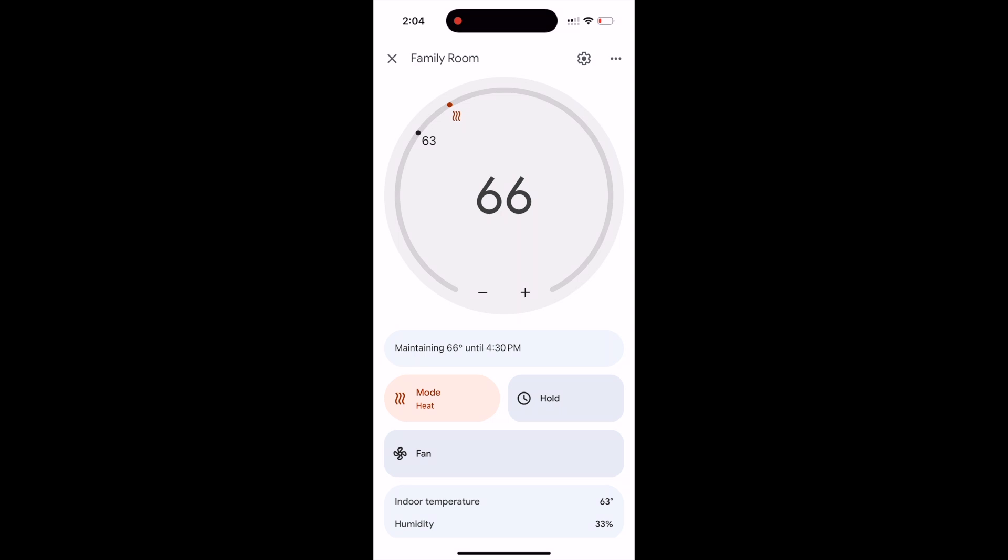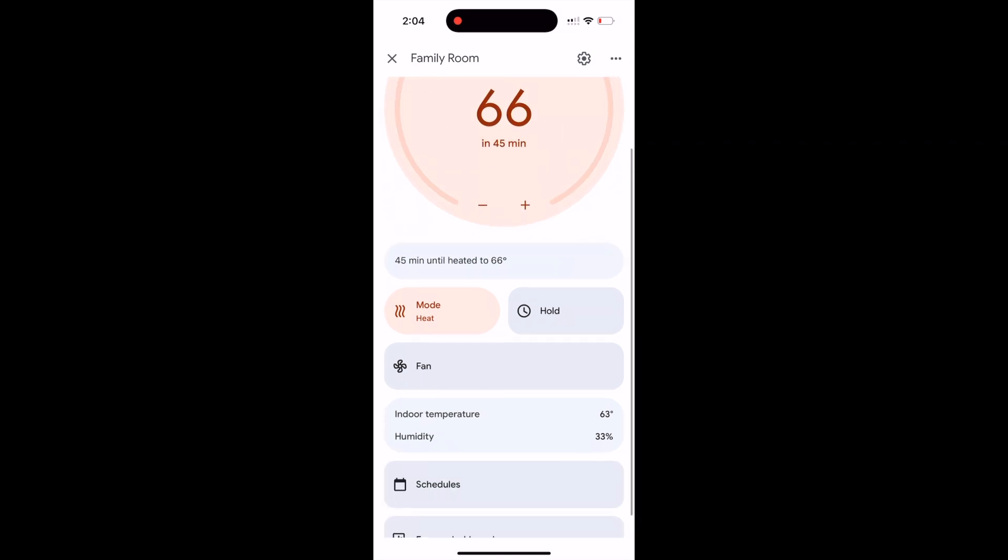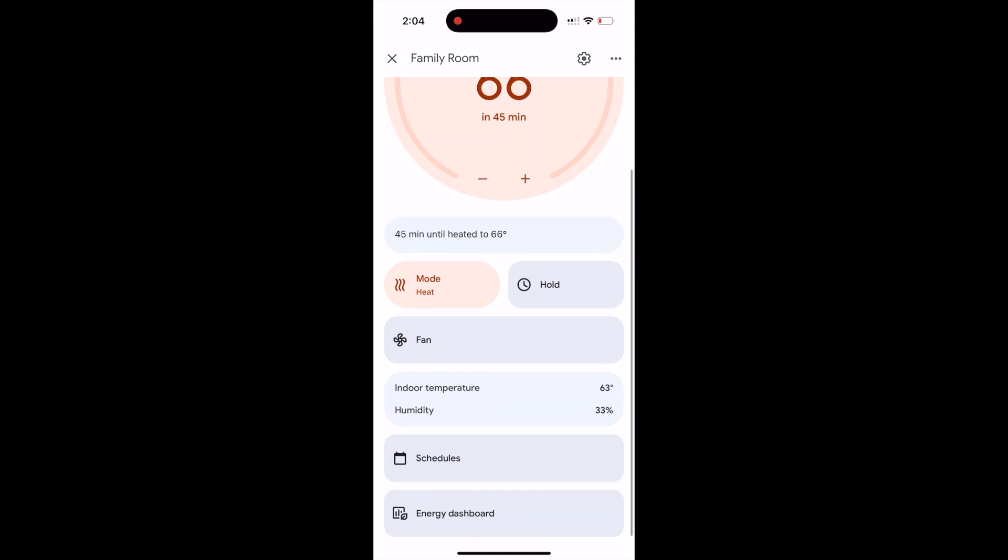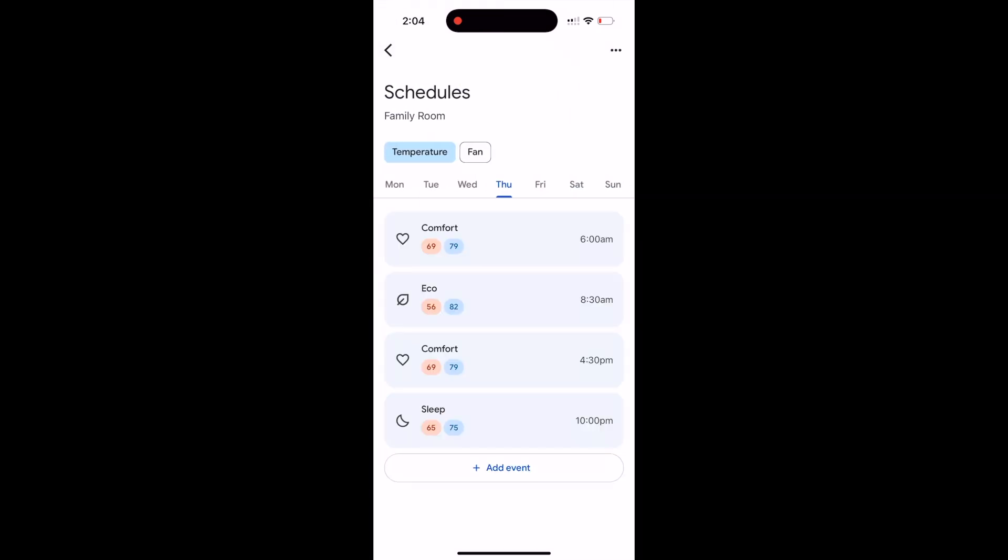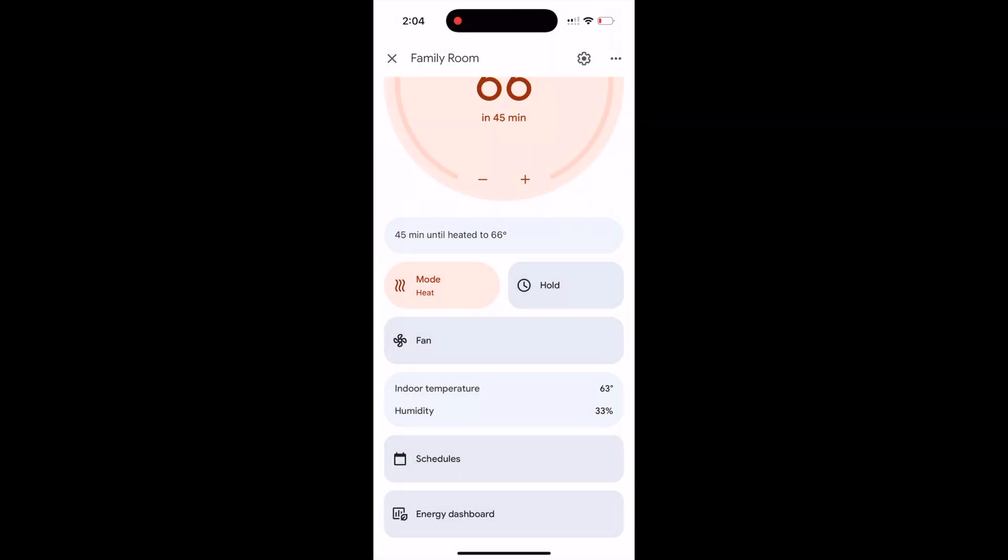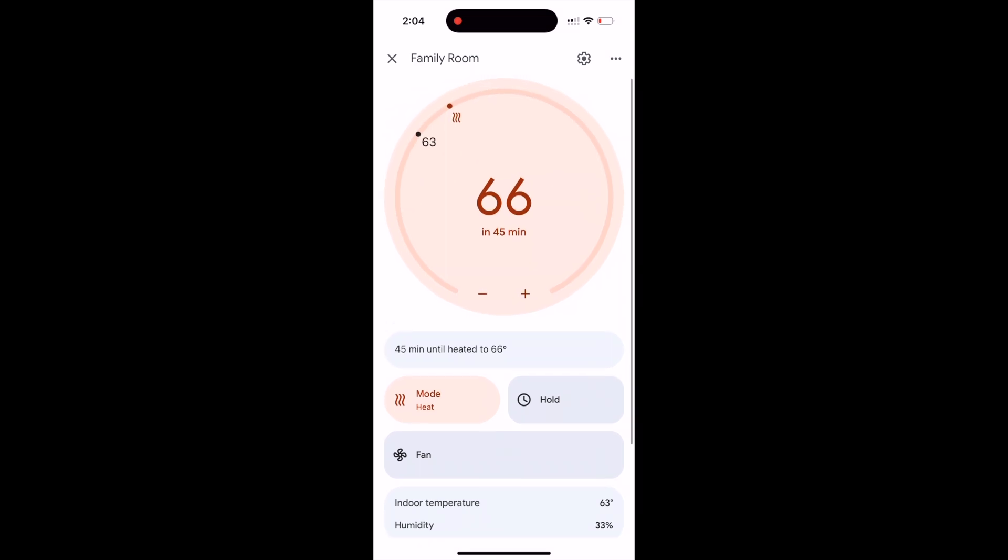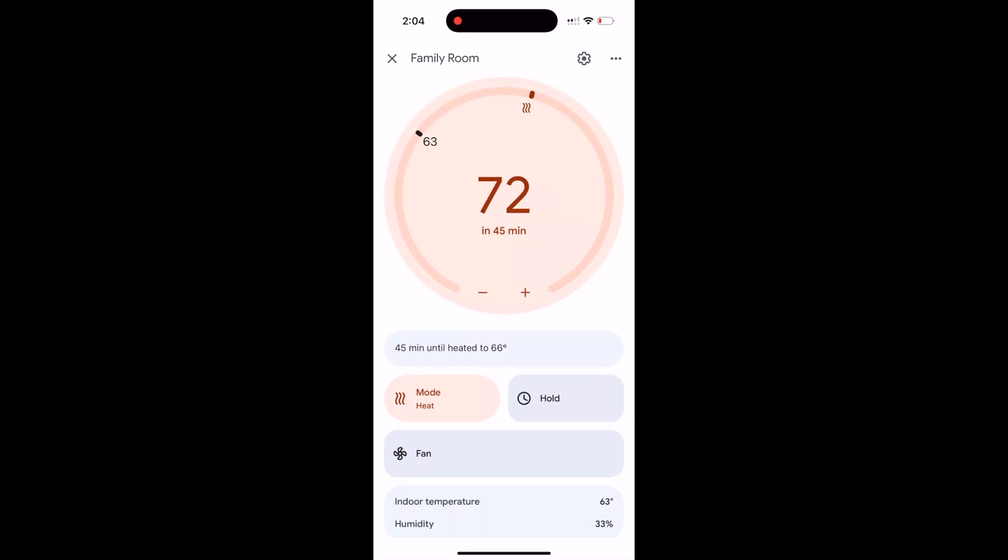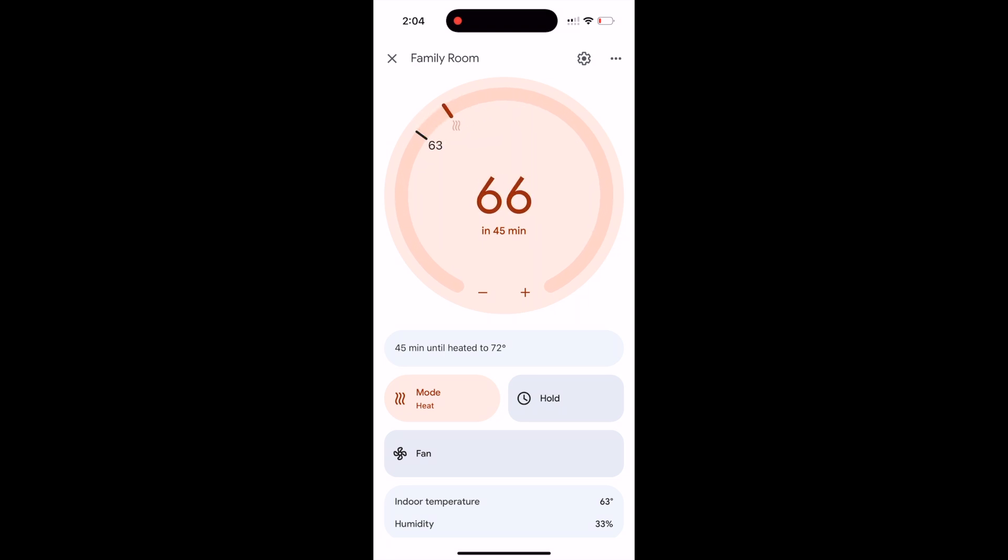If we want to do something more long-term, then we're going to select the schedules here at the bottom. What's happening with this dial is it's basically going to hold whatever temperature you set it to until the next scheduled temperature on your schedule. So I'm going to put it back to how it was.